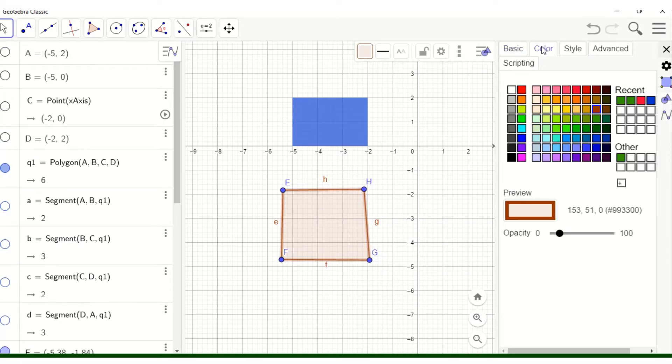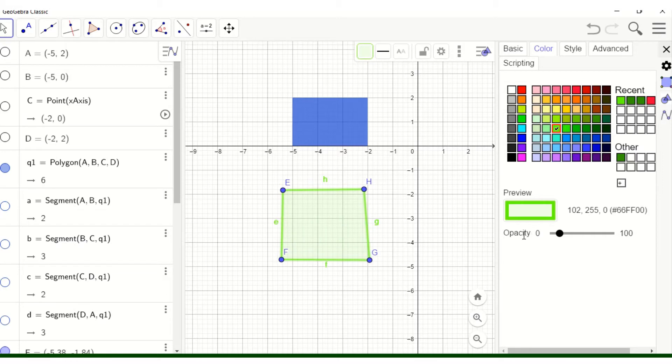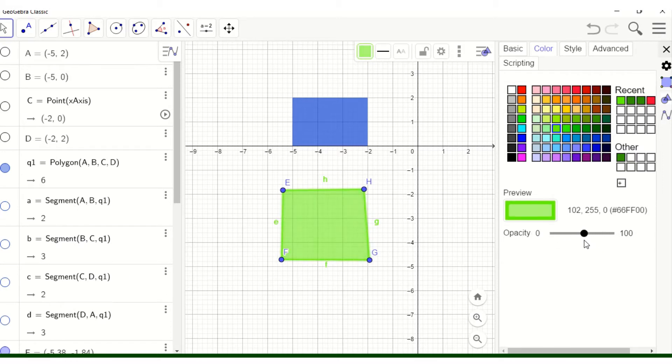You see color here, click that and choose the color that you want. Let's say green. And go to opacity and change, increase.